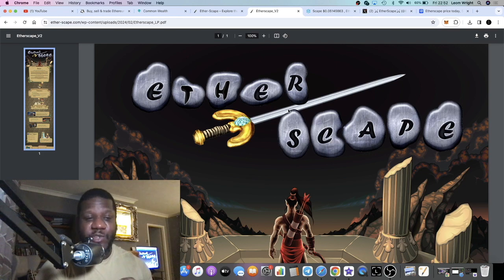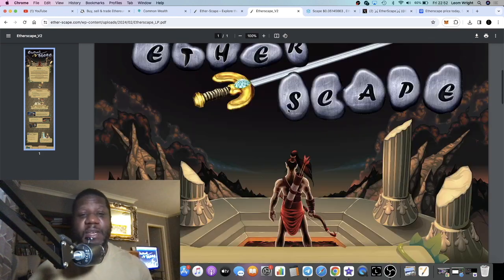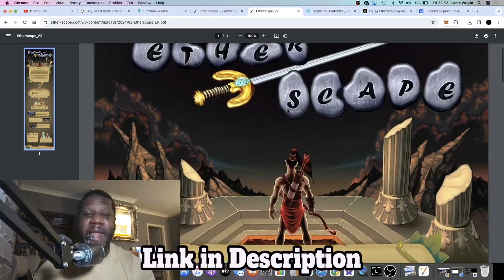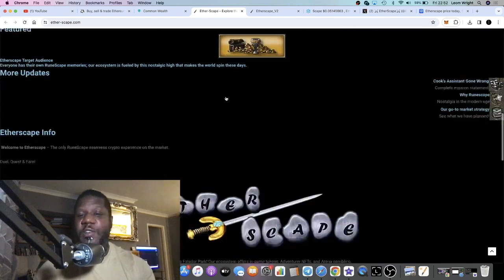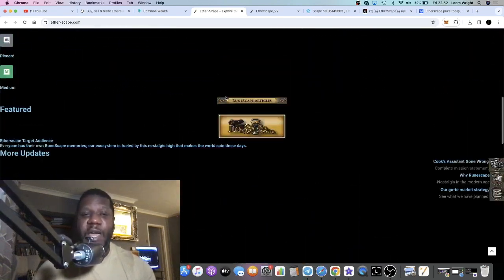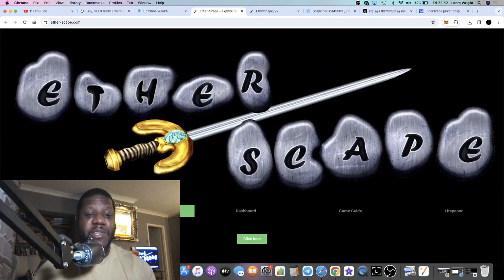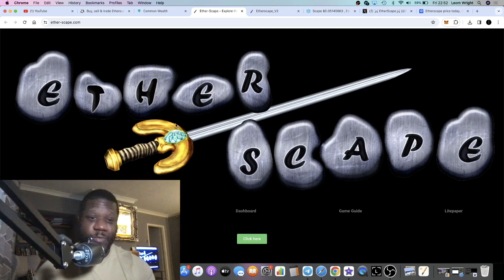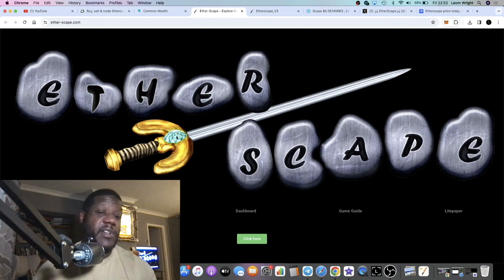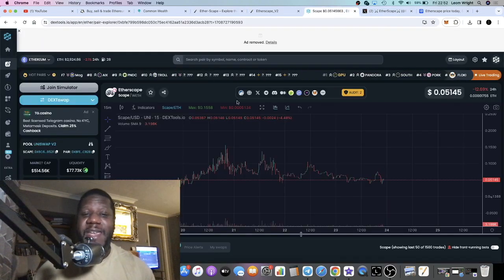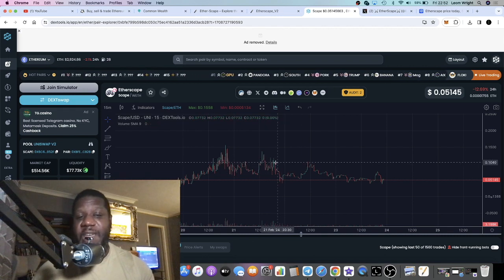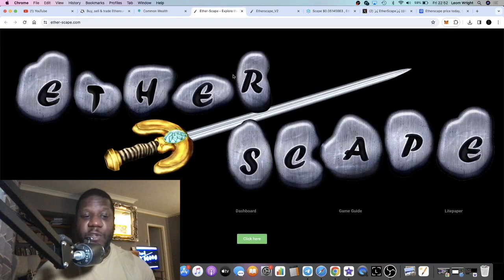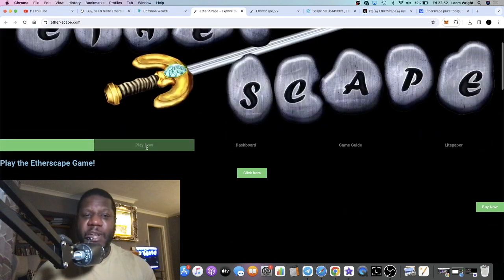With Etherscape, this is a degen low-cap play on Ethereum. The website is going through some updates, which has completely changed since I last looked at it less than 24 hours ago. The chart, you can get it at a decent price as well. It's come down from about 800k market cap yesterday down to about 500k. We'll take a look at the tokenomics in a short while.